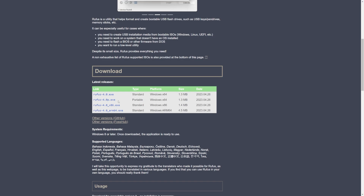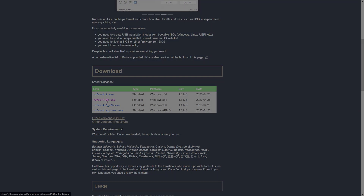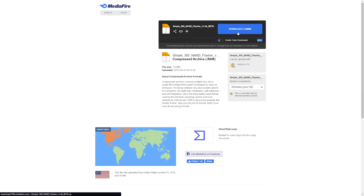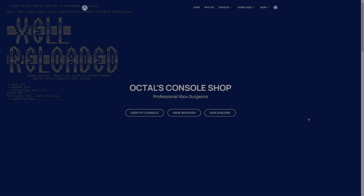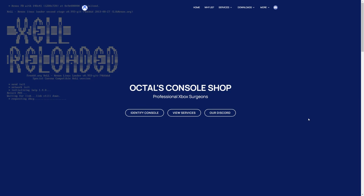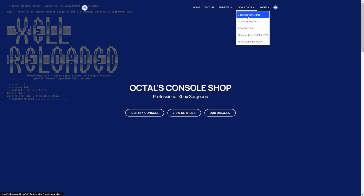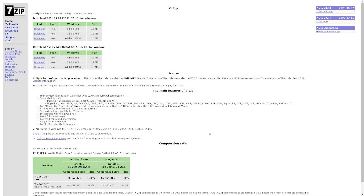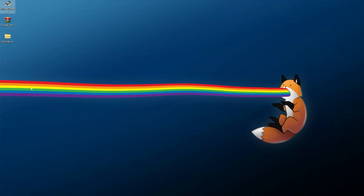On the PC, we need a USB drive formatted MBR and FAT32. You can use Rufus for this — download the portable version, link is in the description. We'll also need Simple 360 NAND Flasher, available at the console mods page linked below. For NAND updating and modifying I'm going to be using JRunner with extras from Octal — go to his page, downloads, and grab the latest JRunner with extras zip. If you need help extracting archives, download 7-Zip.